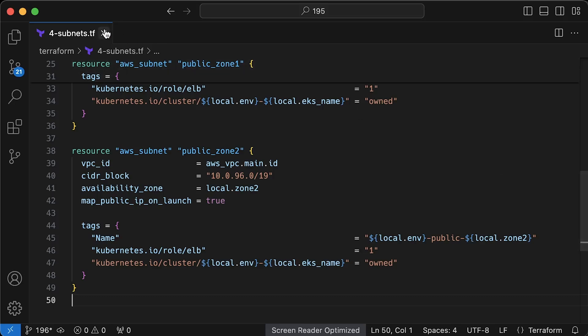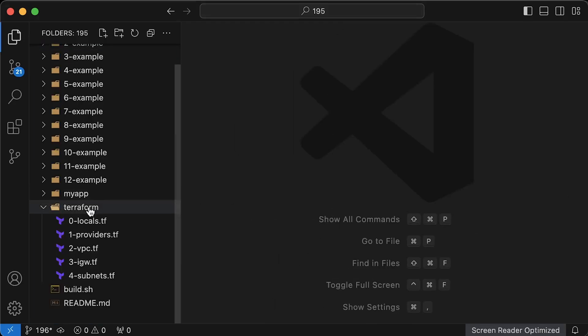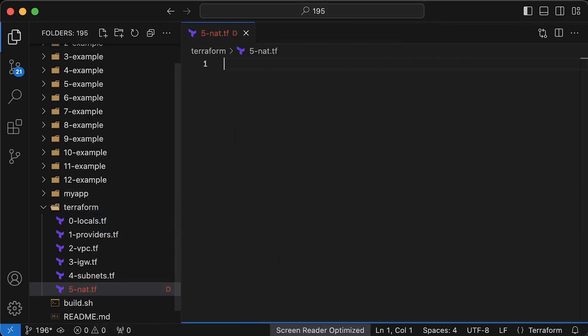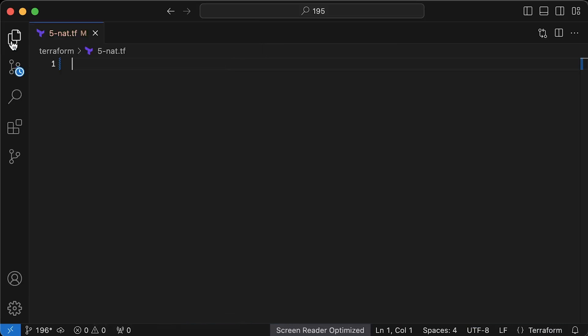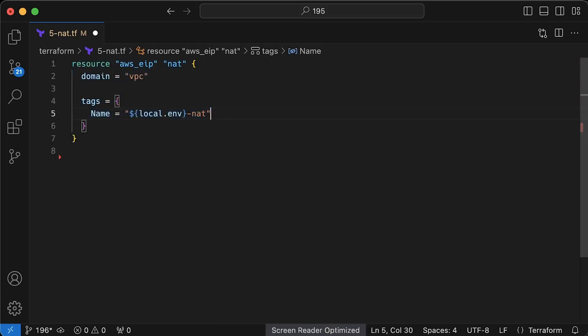So far, we have created four subnets, but for now, they are neither public nor private. They don't have any default routes. Next, let's go ahead and create a NAT gateway. It is used to translate private virtual machine IP addresses into public ones to provide internet access to private subnets. But before we create the NAT, I would highly recommend allocating a static public IP manually.